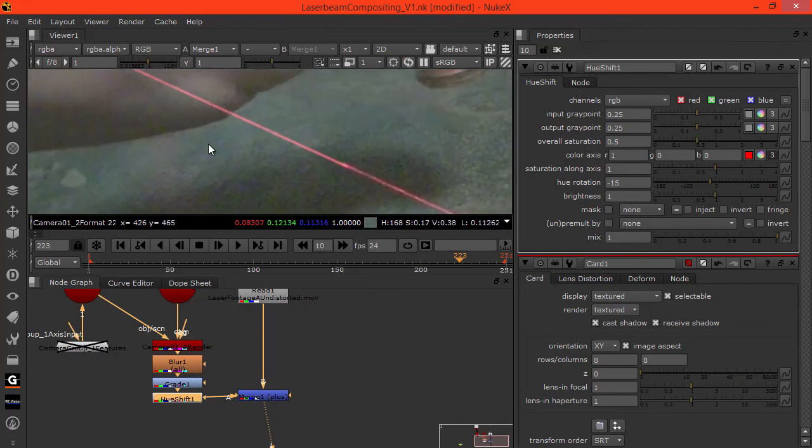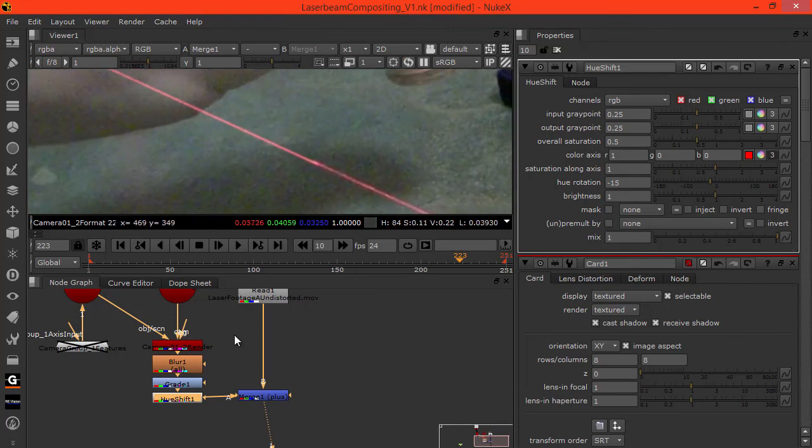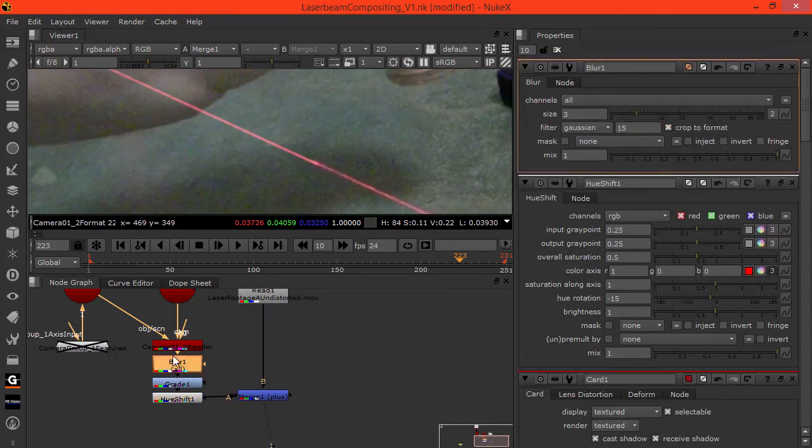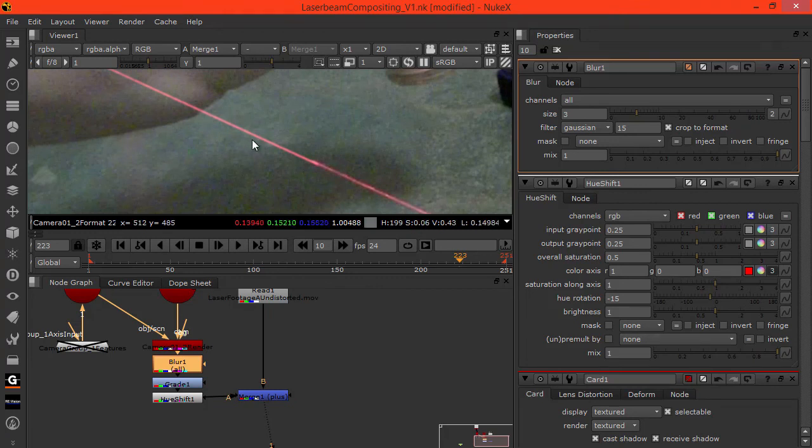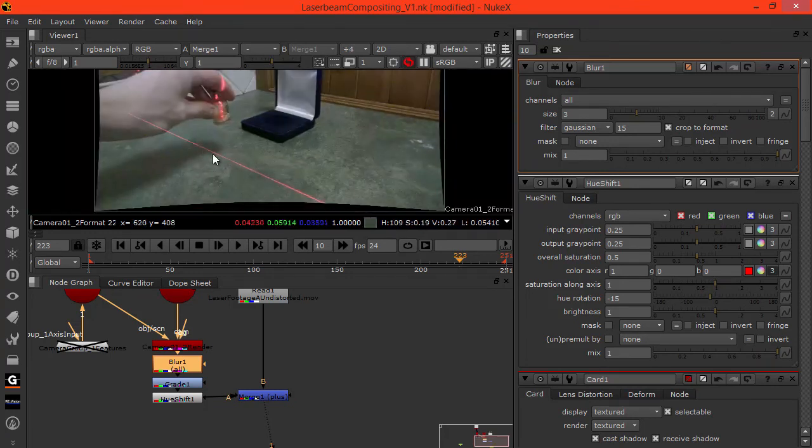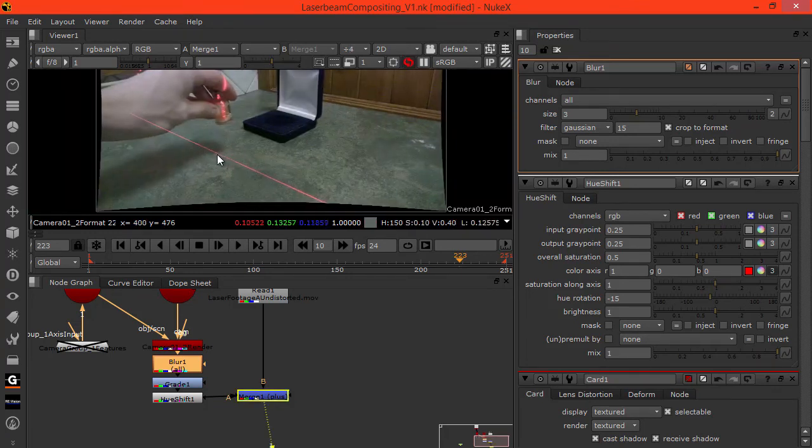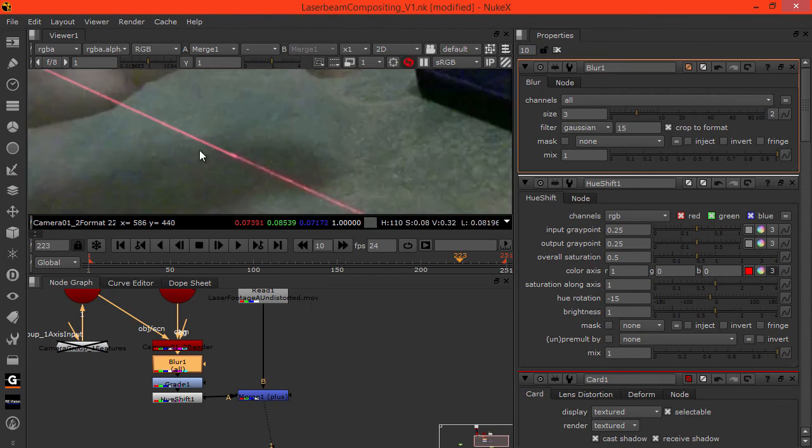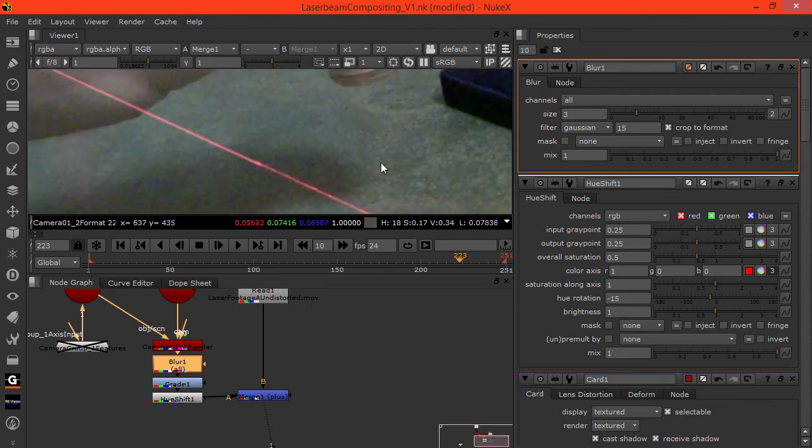A way we could probably get some of that is by multiplying this by the grain card or the grain of this camera we're using. But first I'll just blur this a little bit more.